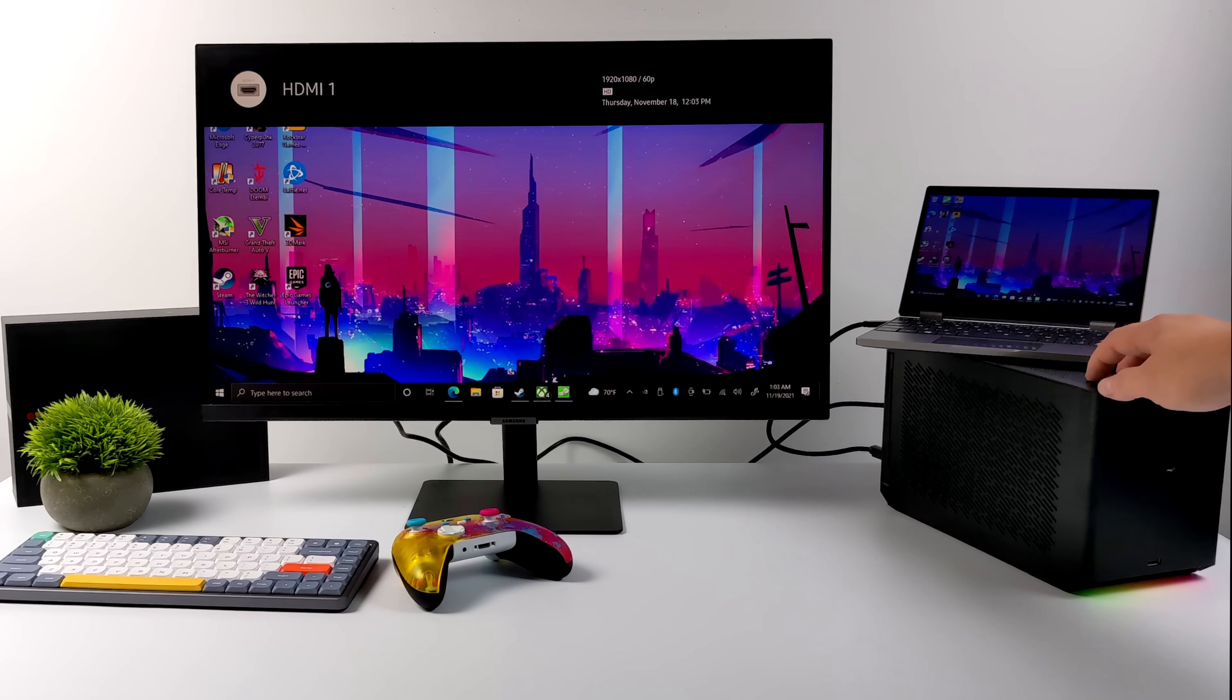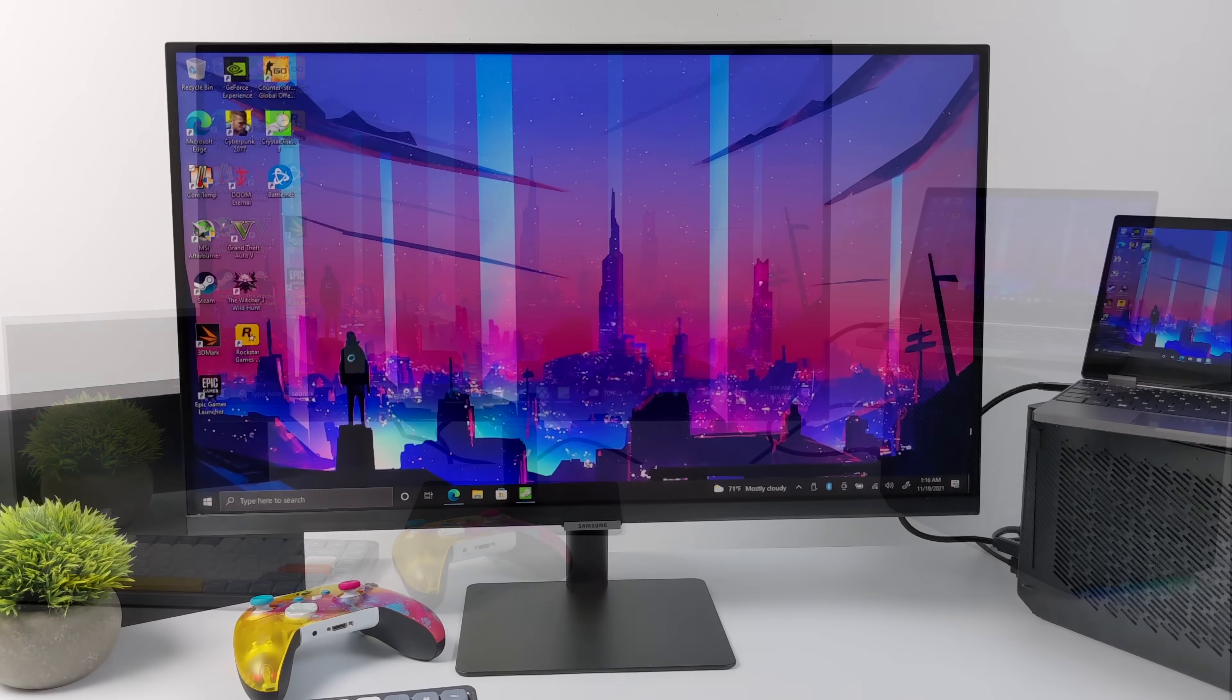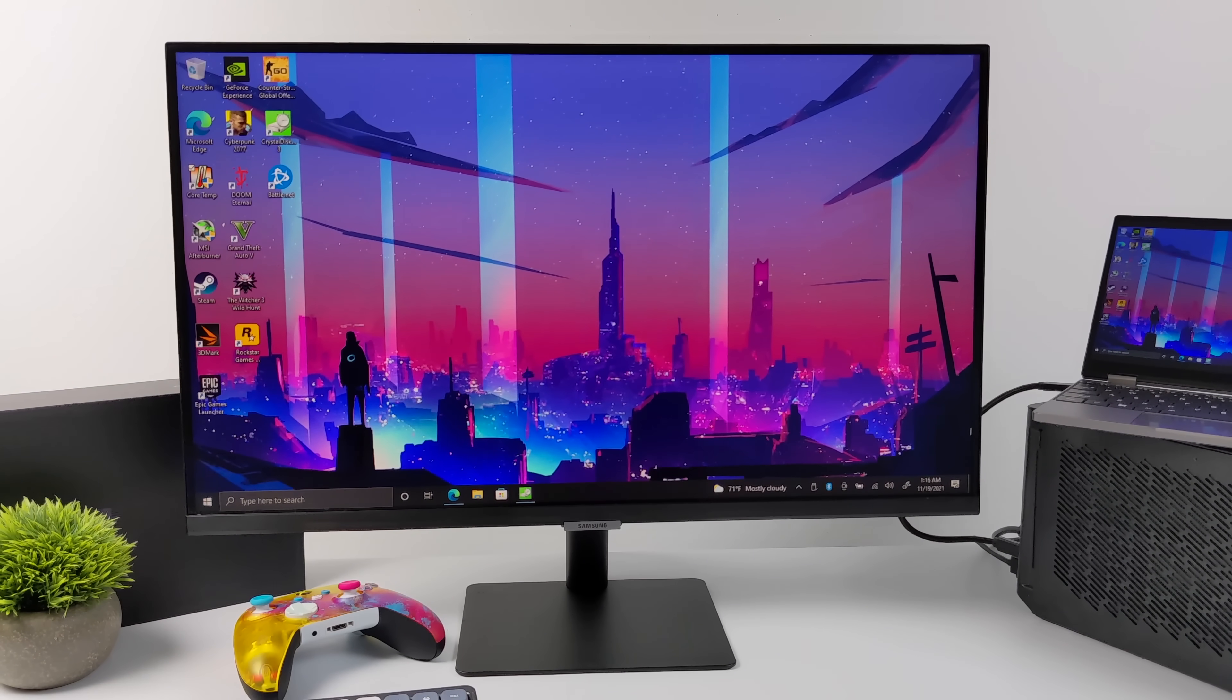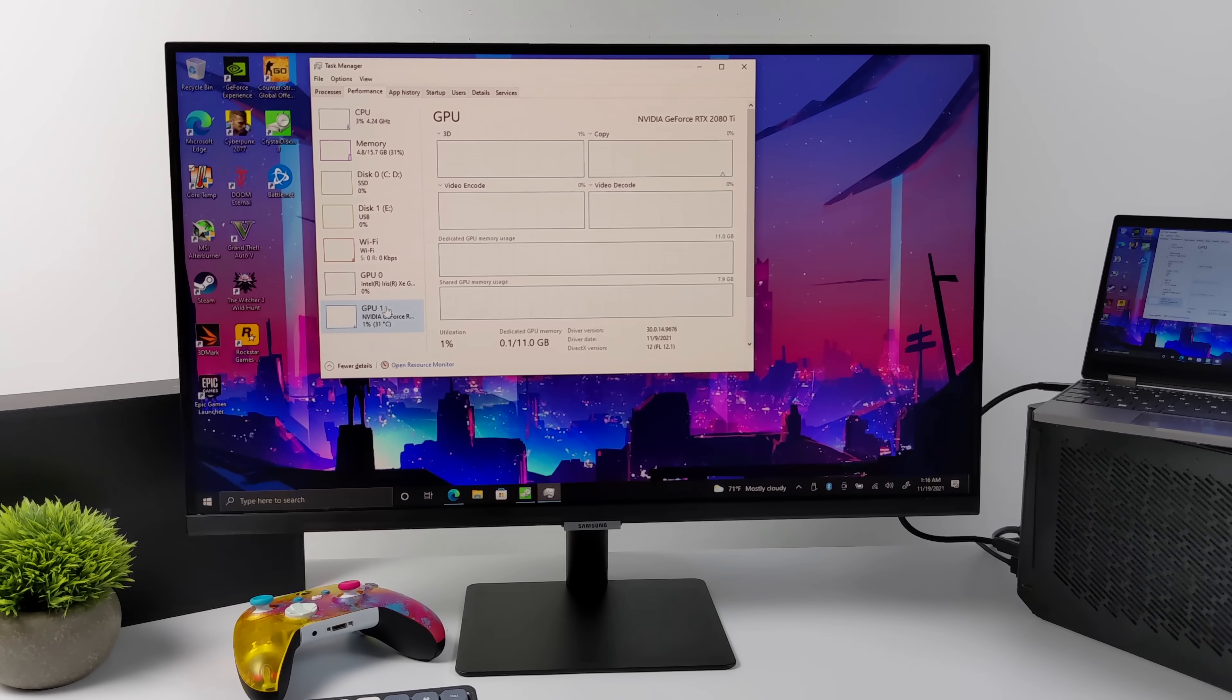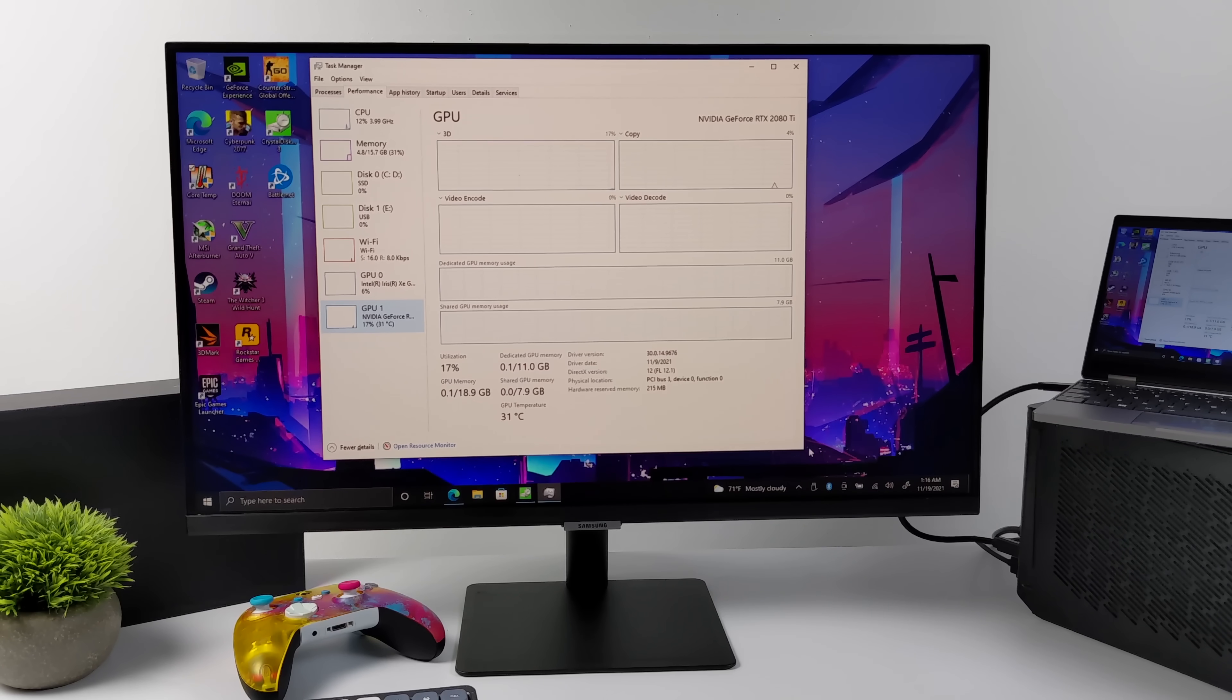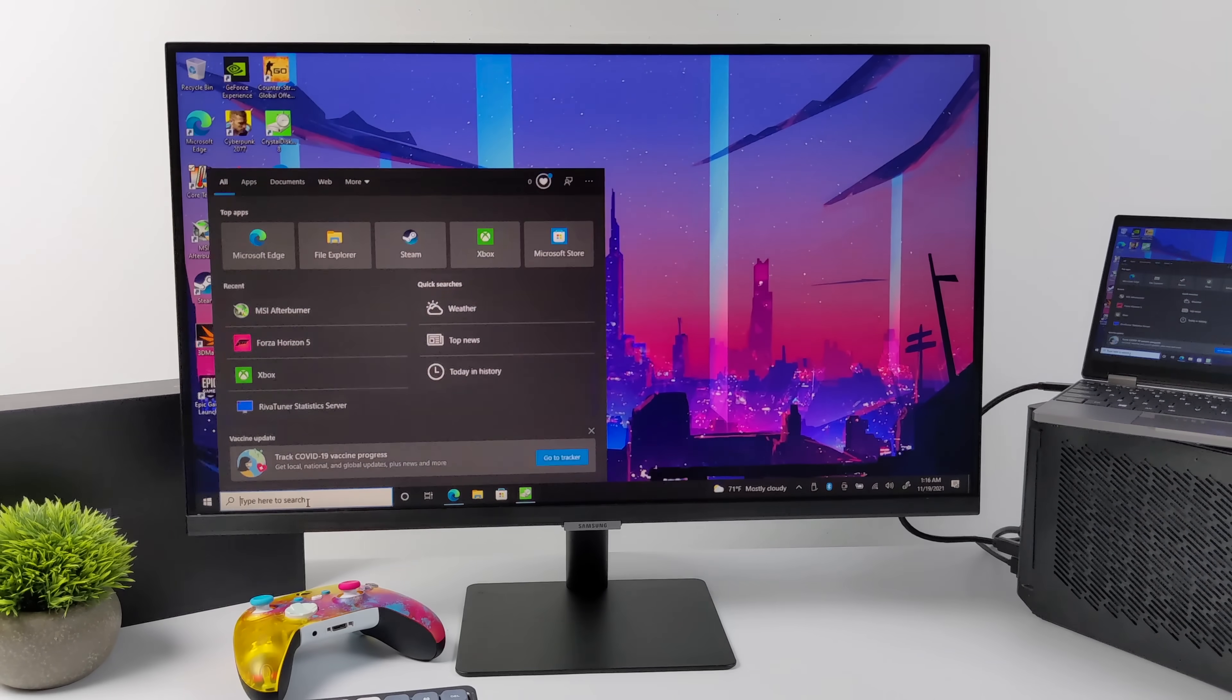Now the laptop itself has Thunderbolt 4 built in, but this dock is Thunderbolt 3. So now that we have that 2080 Ti connected, let's get a bit closer. If I open up the Task Manager here, you'll see that we still have that 1160G7, Intel Tiger Lake CPU, and at the very bottom, the RTX 2080 Ti. So now we're actually ready to game. I'm going to start up Forza Horizon 5 one more time.